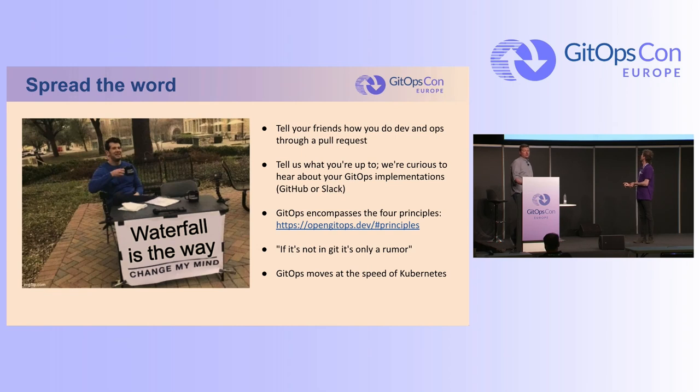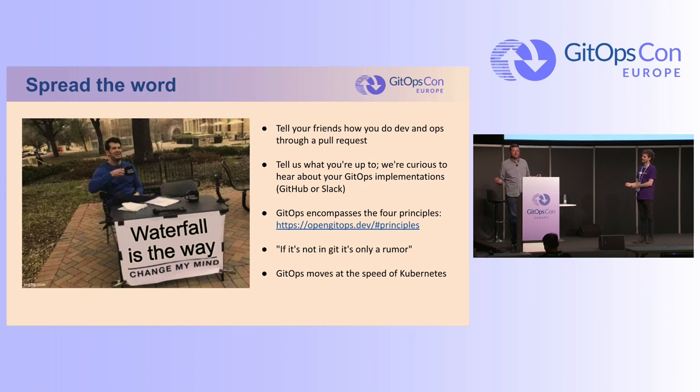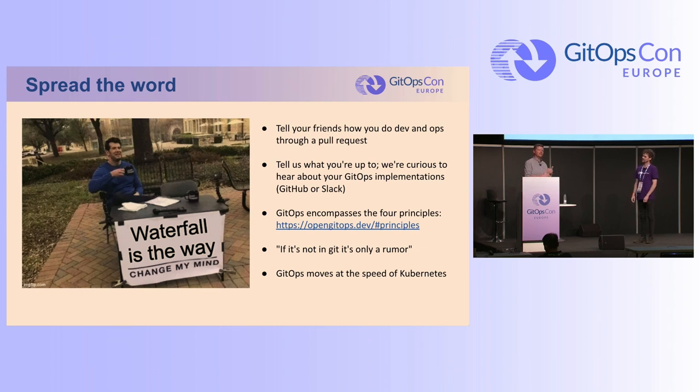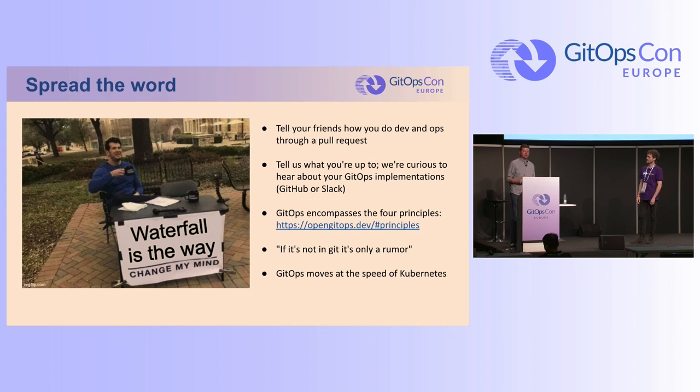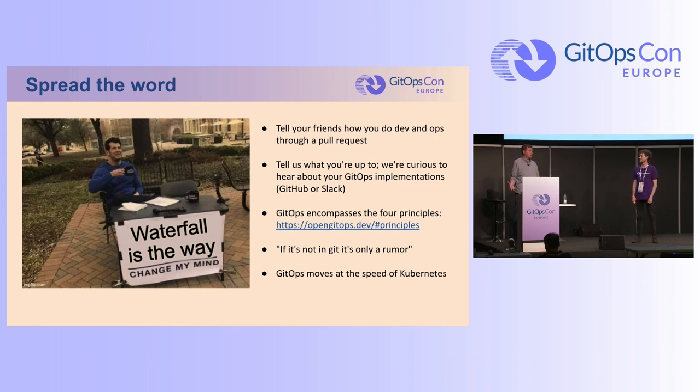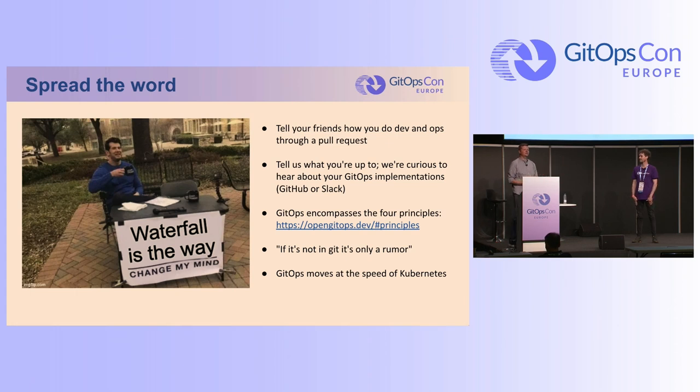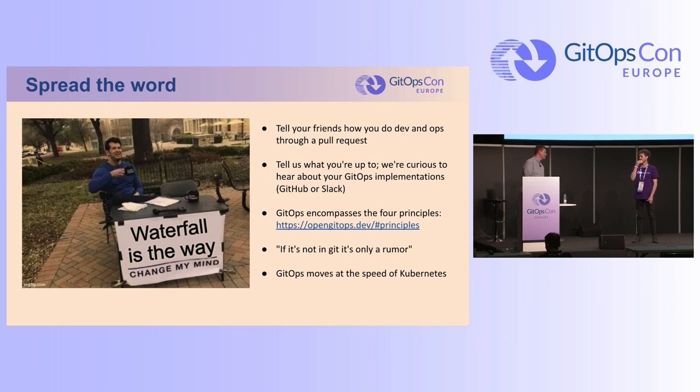All right. And spread the word, right? Like tell your friends, like do tell your friends how to do dev and ops through a pull request, right? Like that's the start of it. That start of that conversation internally, tell us what you're up to, right? Like we want to know the companies and the people that are using GitOps. So obviously there's a lot of people doing GitOps. It'd be great to know who they are. So we could learn from them and hopefully learn from their mistakes so that we can pass those on, you know, through guidance or documentation.